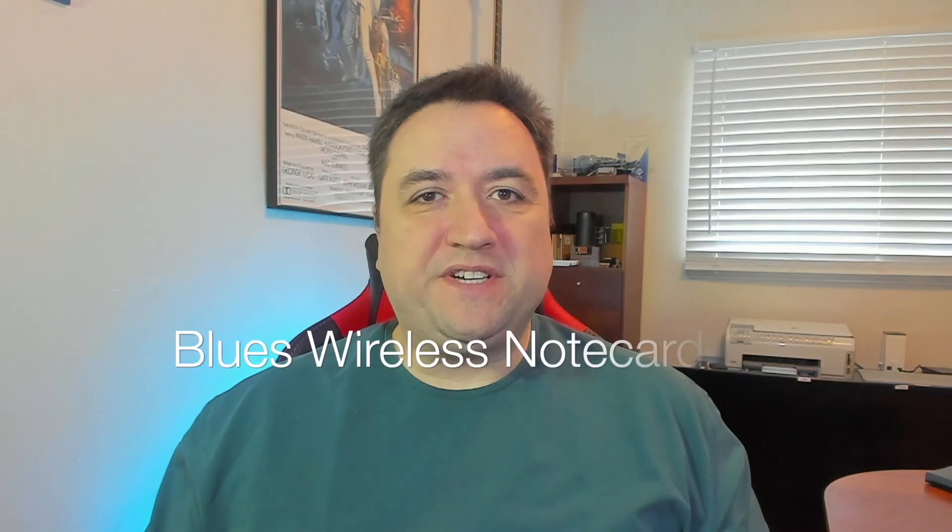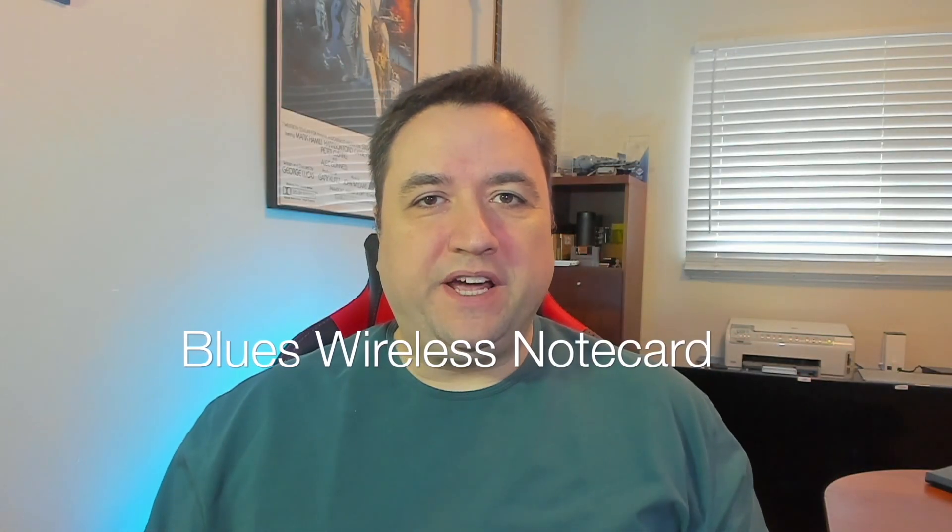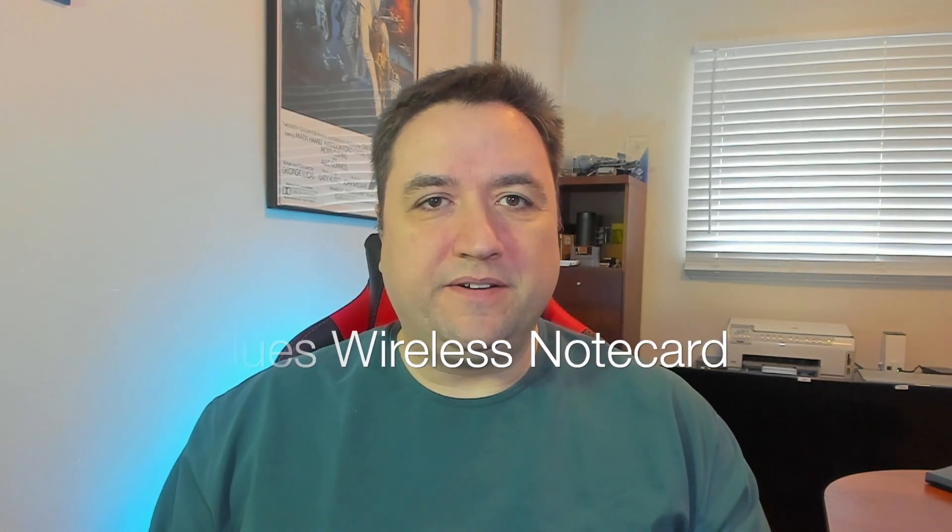Hello, I'm Todd Spadafore, and this is another Spectacly Thing. Today we are looking at the Blues wireless hat called the NoteCard.